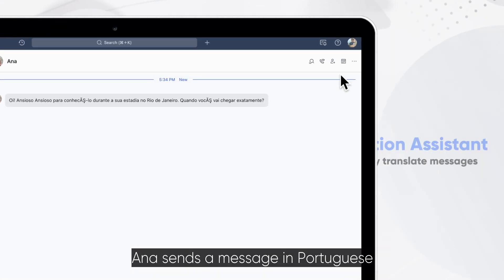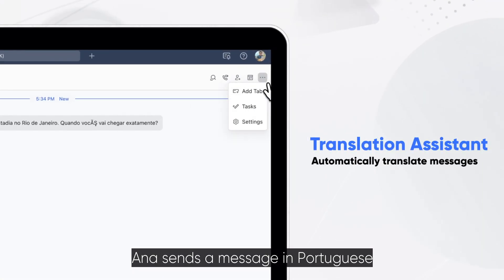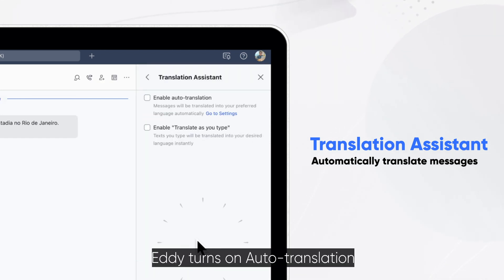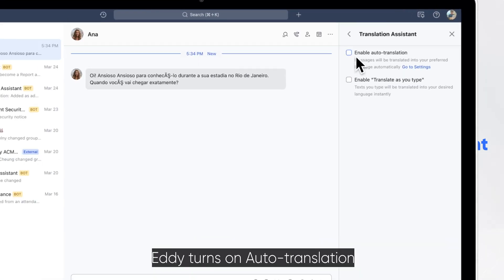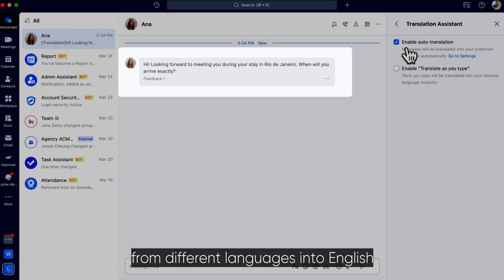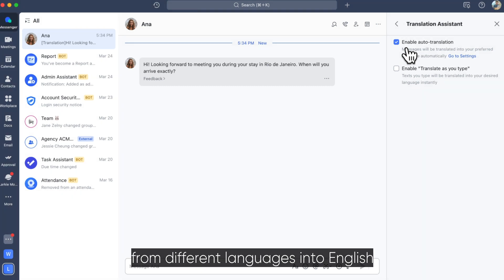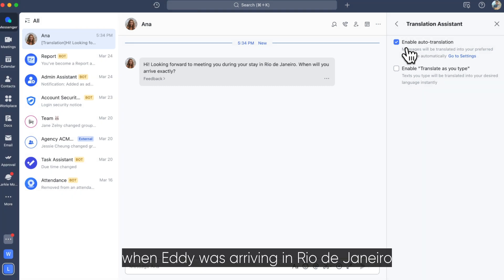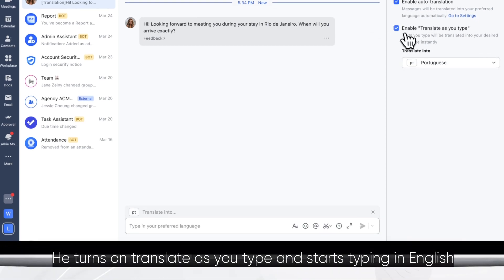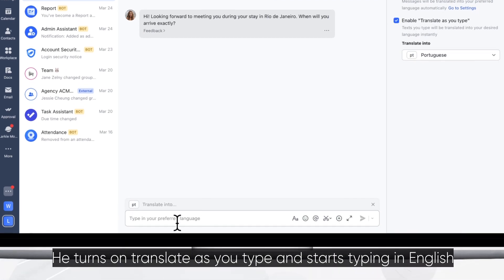Anna sends a message in Portuguese. Eddie turns on auto-translation, which automatically translates messages from different languages into English. Turns out she wanted to know when Eddie was arriving in Rio de Janeiro. He turns on translate-as-you-type and starts typing in English.